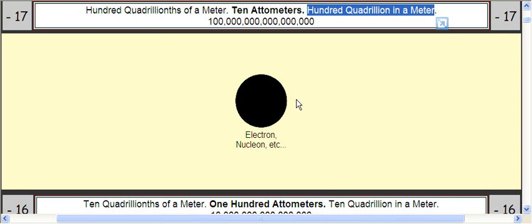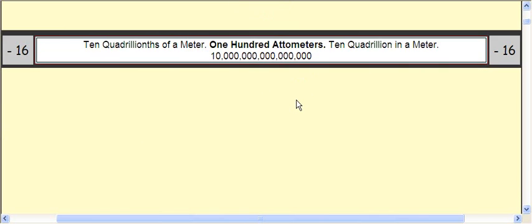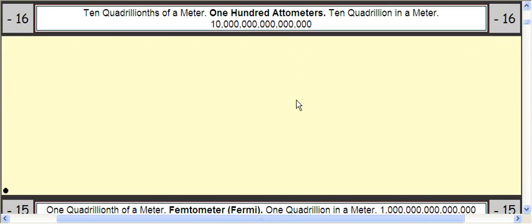So let's go even 10 times smaller. Now it's 10 quadrillionths of a meter, otherwise known as 100 attometers, or 10 quadrillion of them in a meter. And there's all the zeros. You can see how it got even 10 times smaller — 100 times smaller than going across the entire screen.